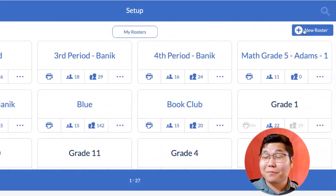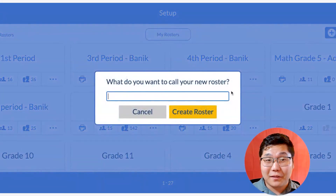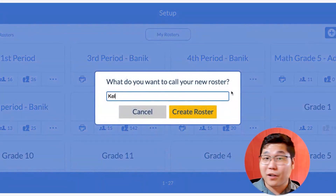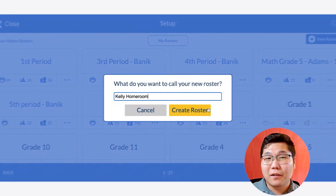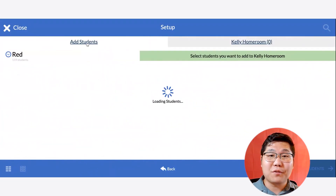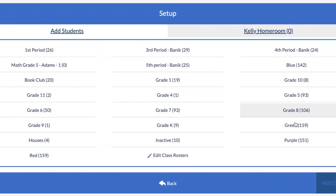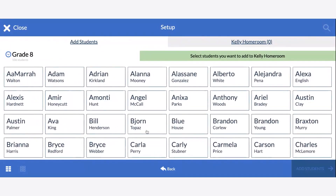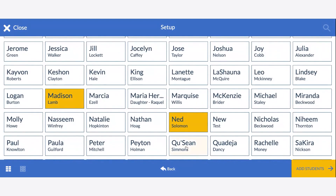To create a roster, click on New Roster, name the roster whatever you'd like, and then select Create. Click Add Students and choose the grade level that your students are in. Highlight the names of each student you want to add to the roster, and then click Add Students in the bottom right corner.